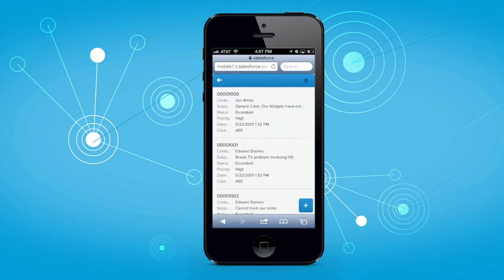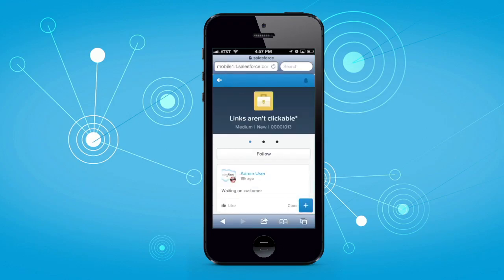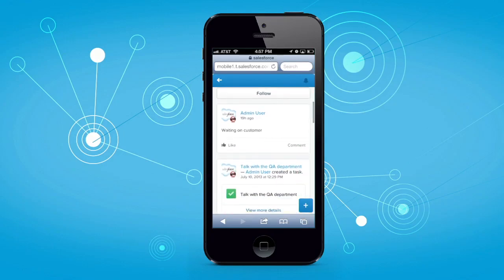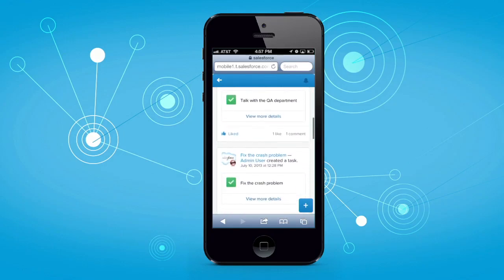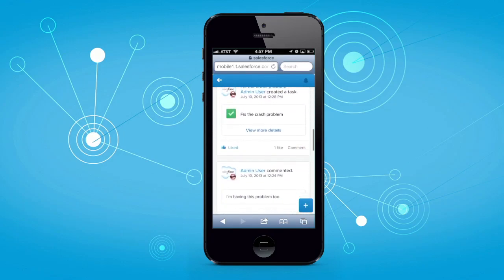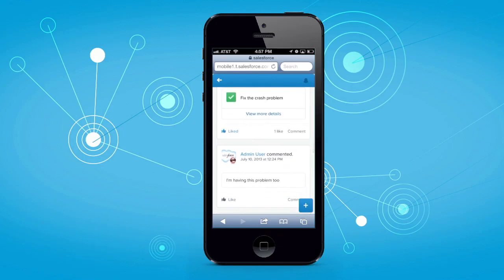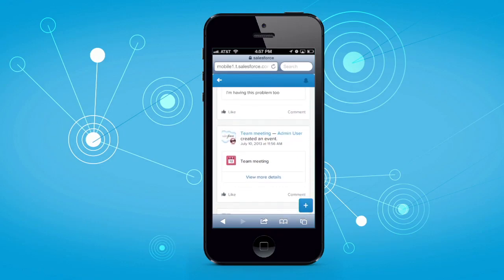Agents can run a global search across all cases and can drill into their open cases to see all the case history right in the feed, such as past interactions with a customer on the case, open tasks and activities, and internal communications.